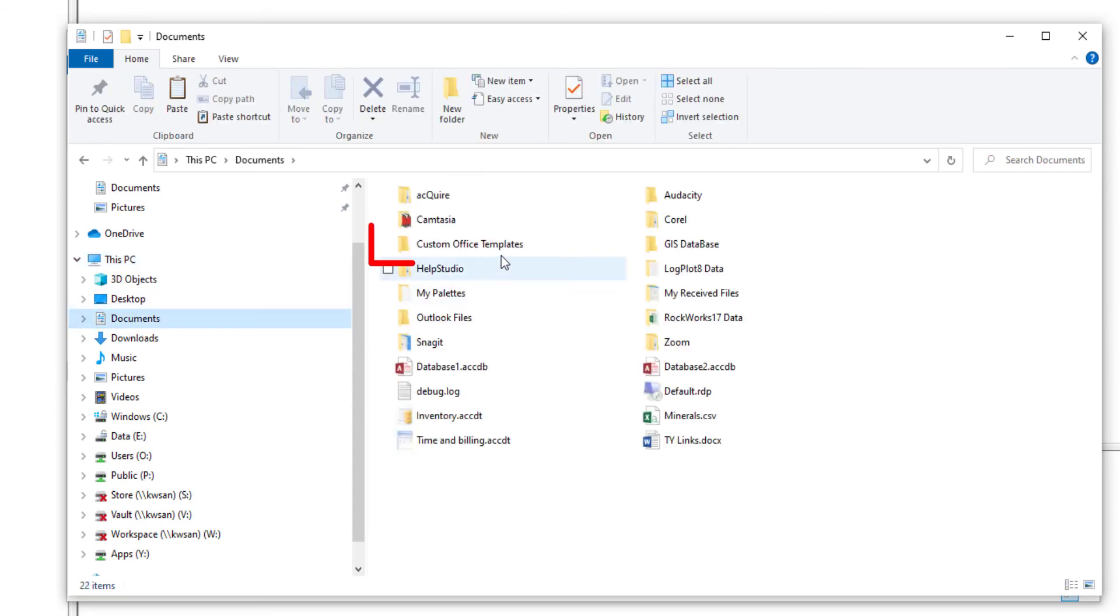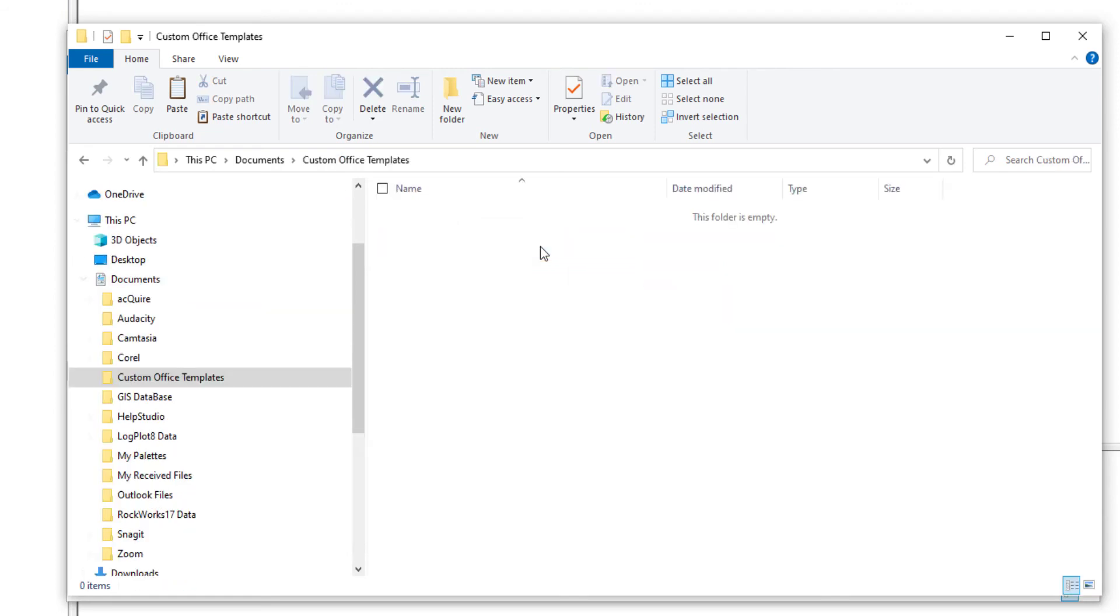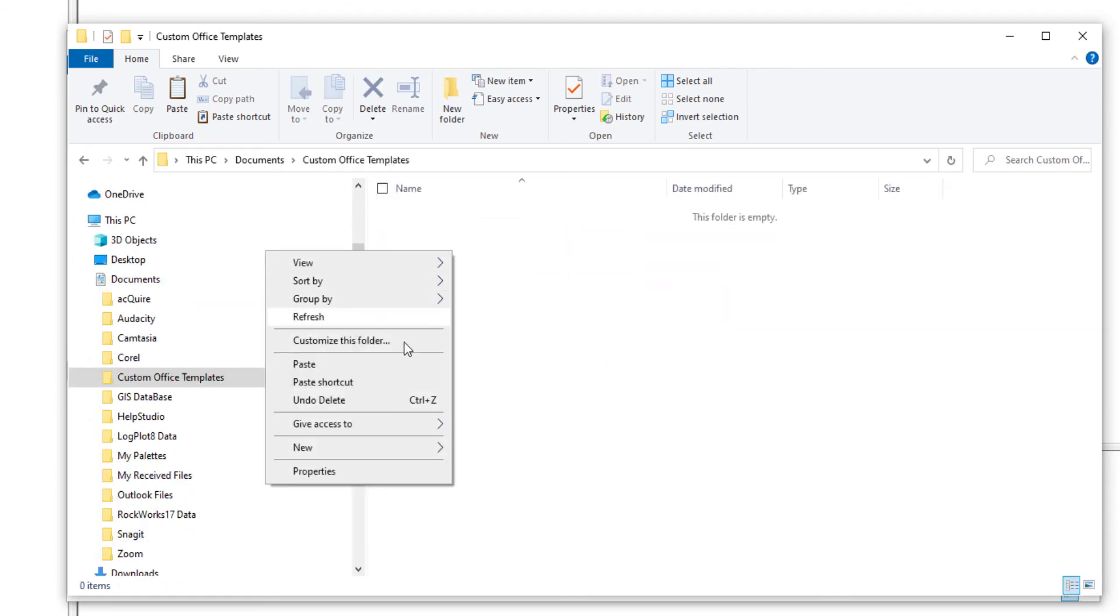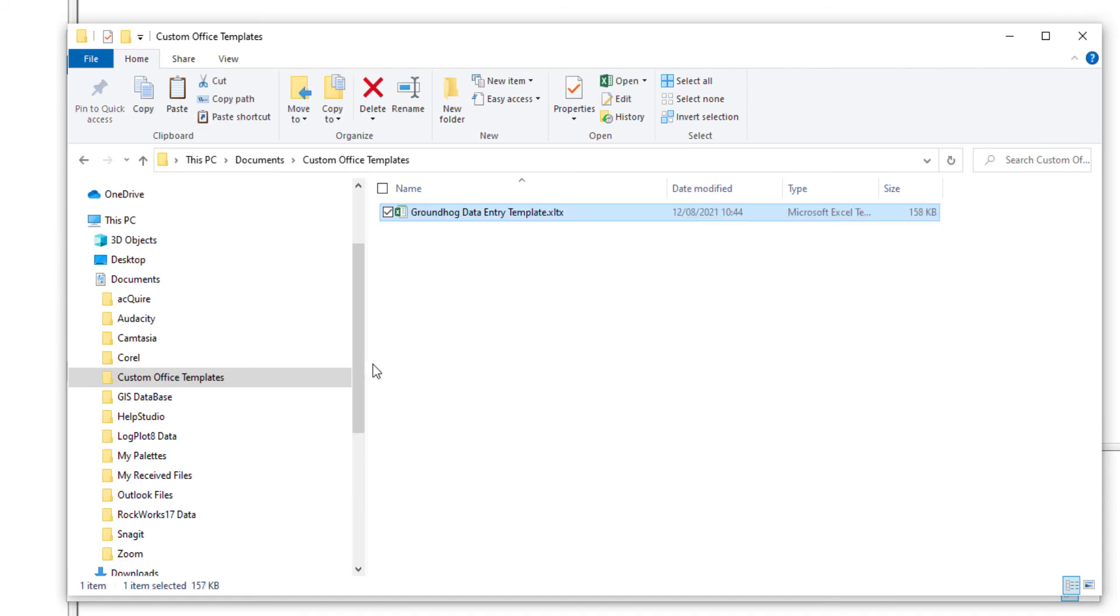Within that, there's a subfolder called Custom Office Templates. Let's head into here. Mine's currently empty. All you need to do is right-click, paste, or Ctrl+V on the keyboard to drop that template file in.